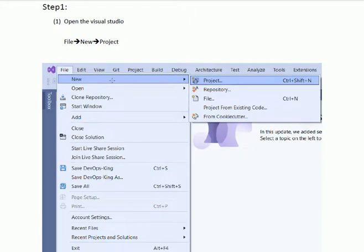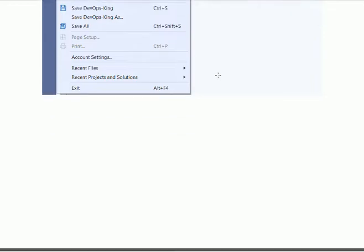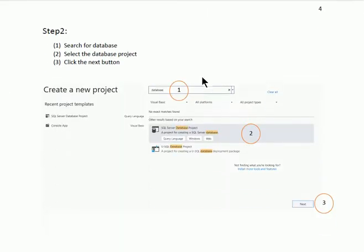In step 1, first of all we shall open Visual Studio, and from File > New Project we shall create the project. In step 2, we shall search for the database, then select the database, and in step 3 we shall click the Next button.